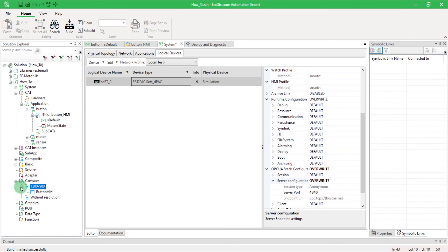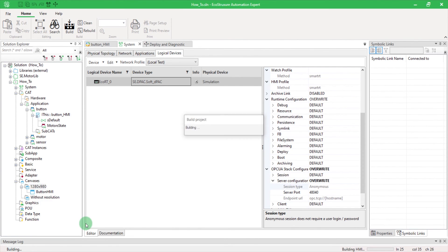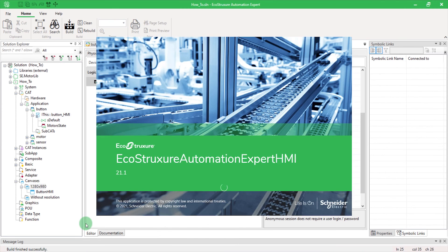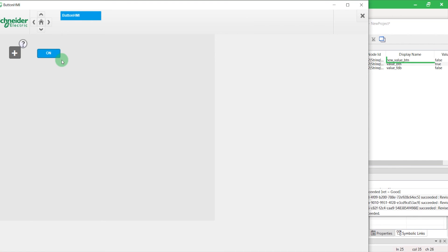I can also go back to EAE and launch my Canvas. That way, I can see my variables being updated as I click on my new button.